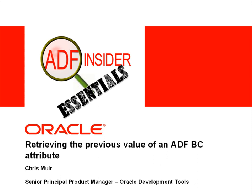In today's demonstration we will show you a simple technique for retrieving the previous value of an ADF business component attribute, which is a fairly common requirement.